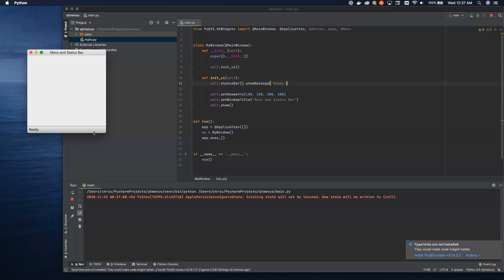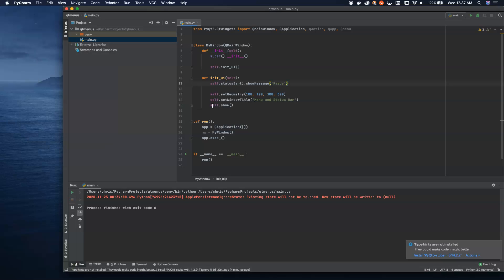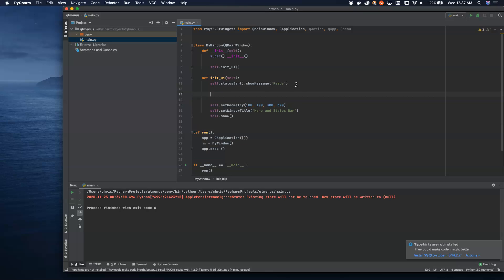Now the status bar, we can add little additional widgets in here, icons, any kind of additional information that we want to show about the application. But for now, this is just the default status bar. It comes with a label ready for you to set. Pretty straightforward. Now let's go ahead and make a menu bar.